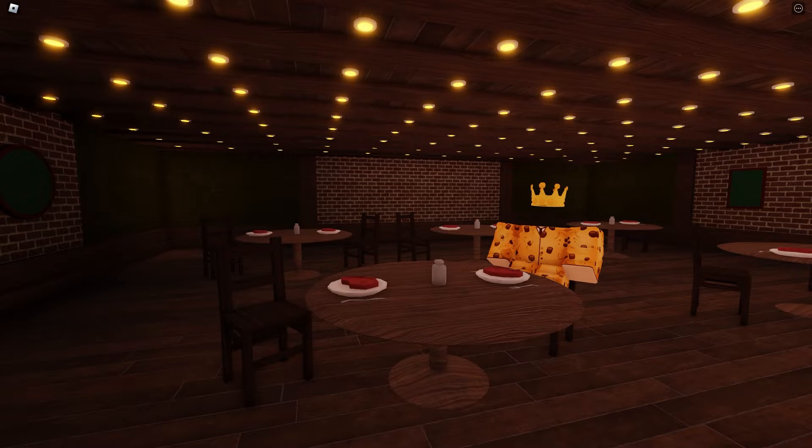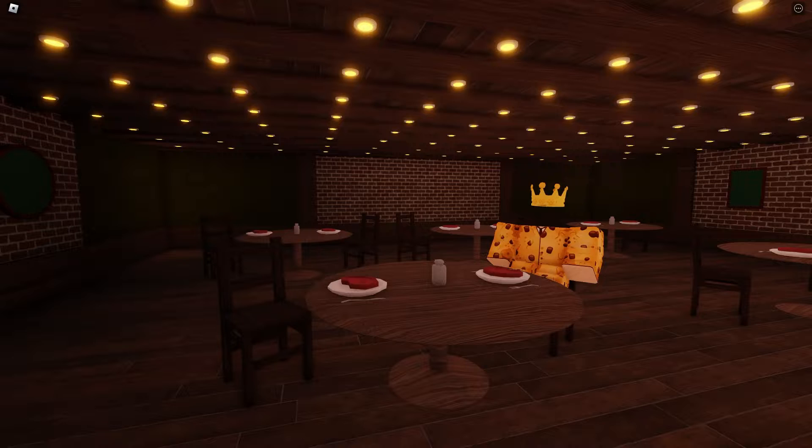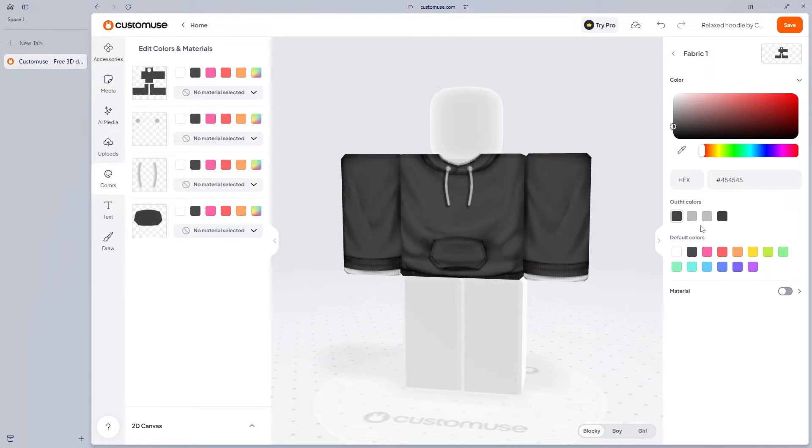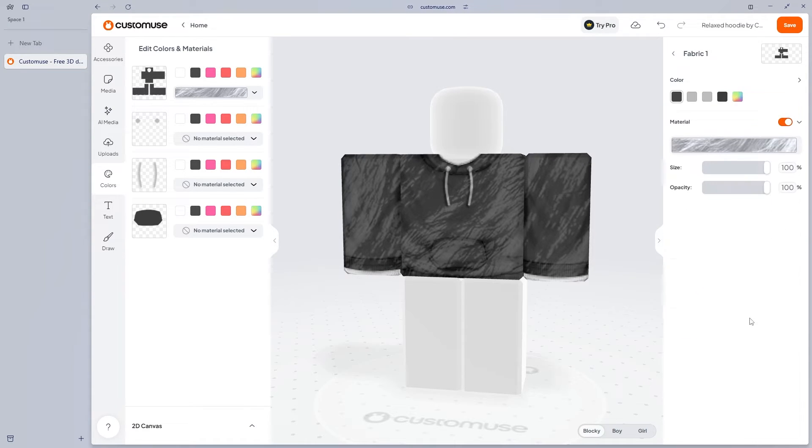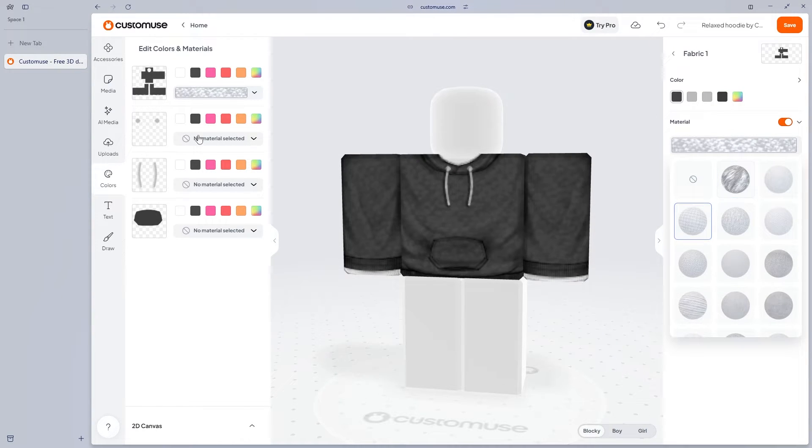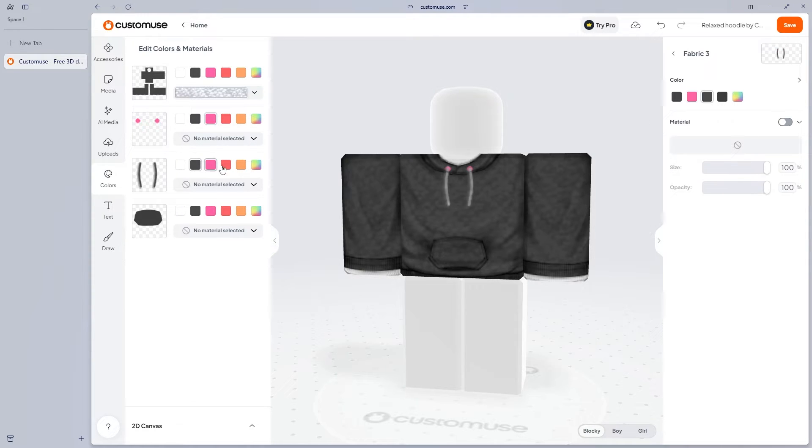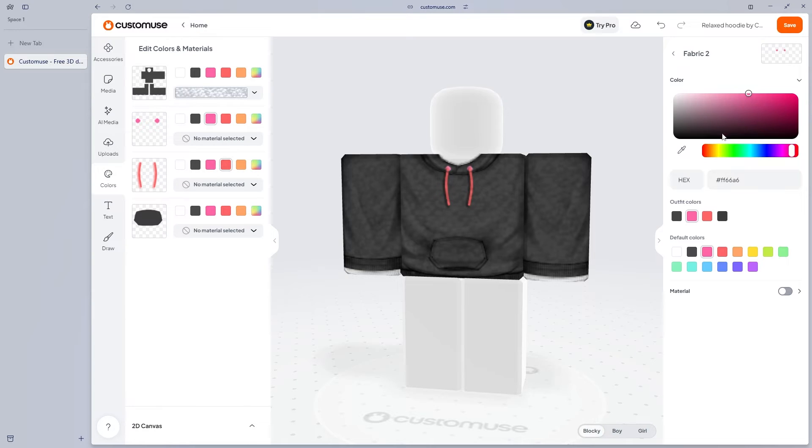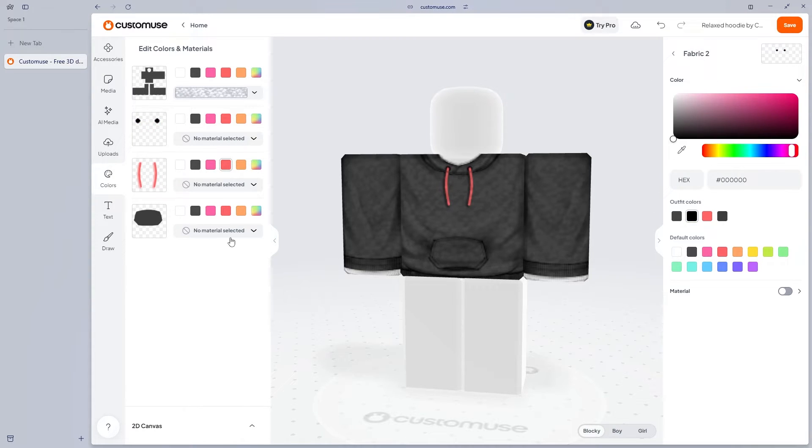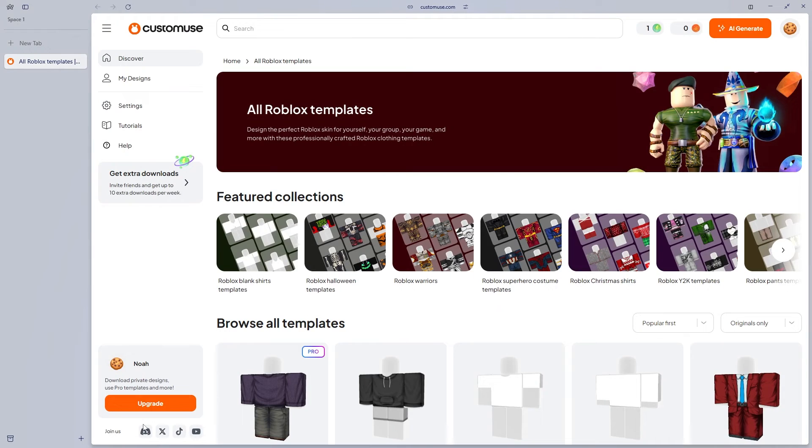In today's video, I'm going to be showing you how you can easily make clothing using custom use. For those that don't know, making clothing on Roblox can be quite difficult, especially when you're starting out. And if you're a developer like me, you may not be used to making clothing. Luckily, I found this website that allows us to easily make clothing on Roblox.